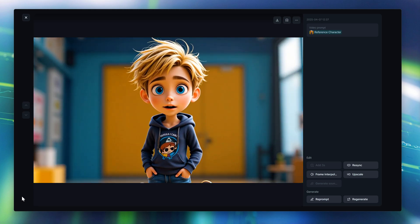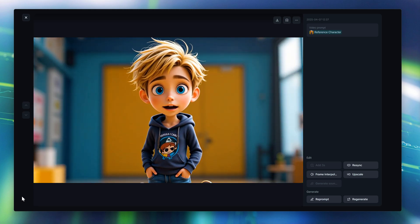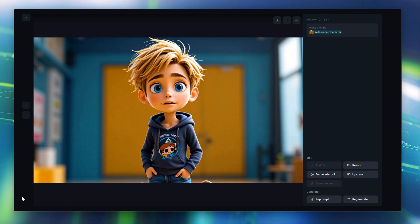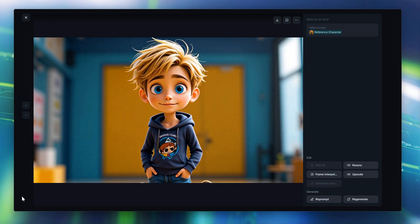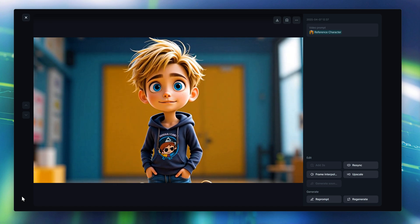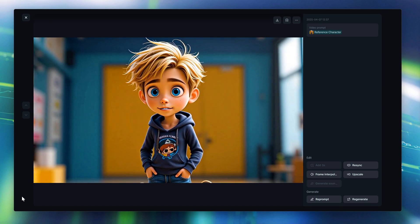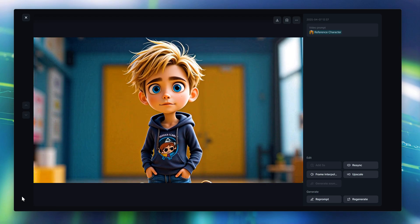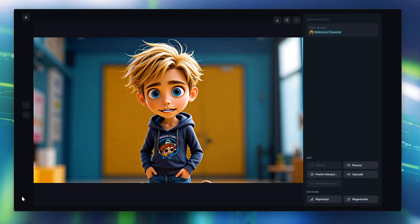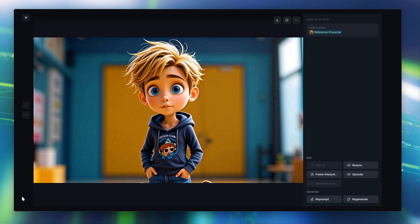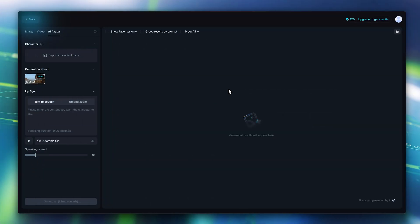The results aren't perfect yet, but you can see the bot is mimicking the voice quite well. The end result is a short video clip where the avatar is lip-syncing the poem, with each frame adjusted by the AI to match the audio. Pretty neat.